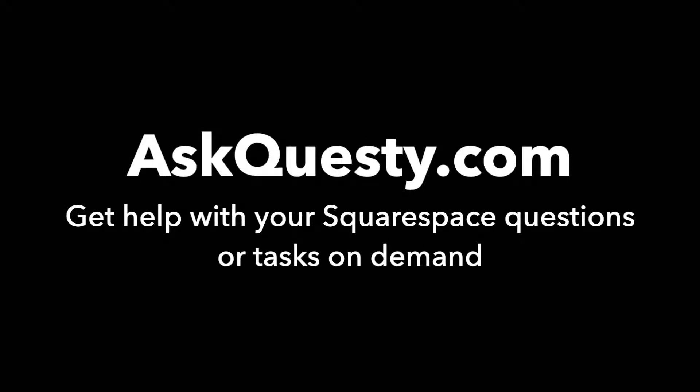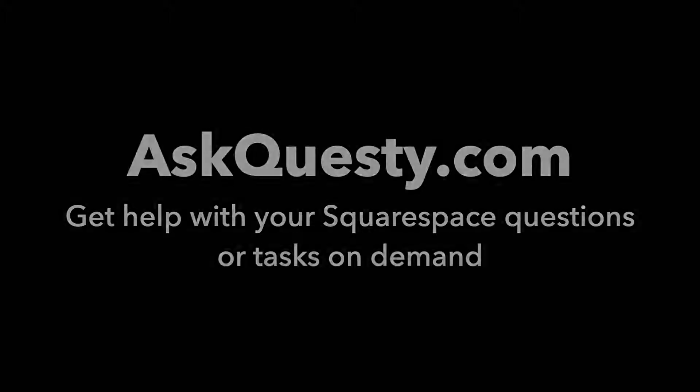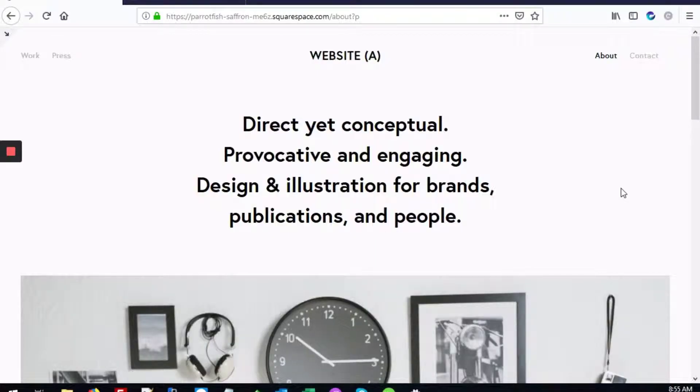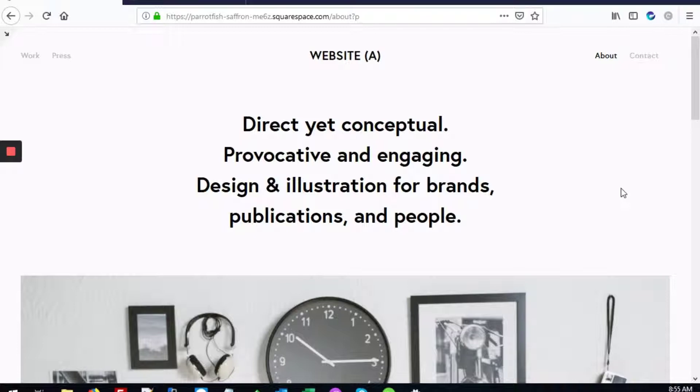This answer is powered by AskQuestie.com. Get help with your Squarespace questions or tasks on demand. Today we'll be answering the question: can a block have its own background color on Squarespace?